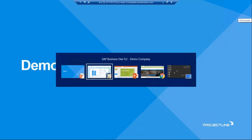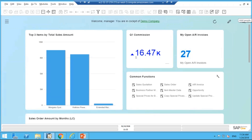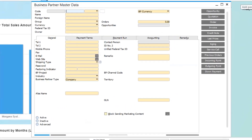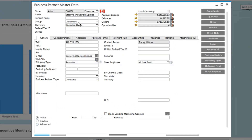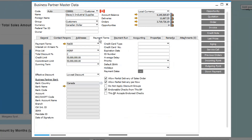Let's get right into the demo. The first thing we're going to look at is the business partner master data screen. I'm going to call up my favorite customer, Stacy Industrial Supplies. We want to take a look at the payment terms tab and the price list assigned to Stacy. Right now you can see he's got the MSRP price list assigned to him. You'll also notice this field called total discount percent — you can apply a discount to an entire order.